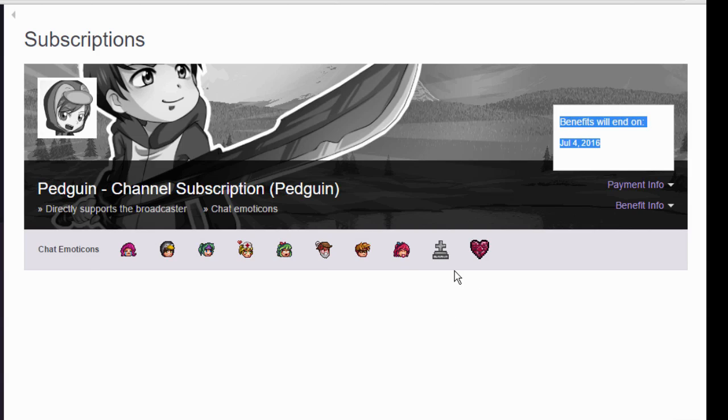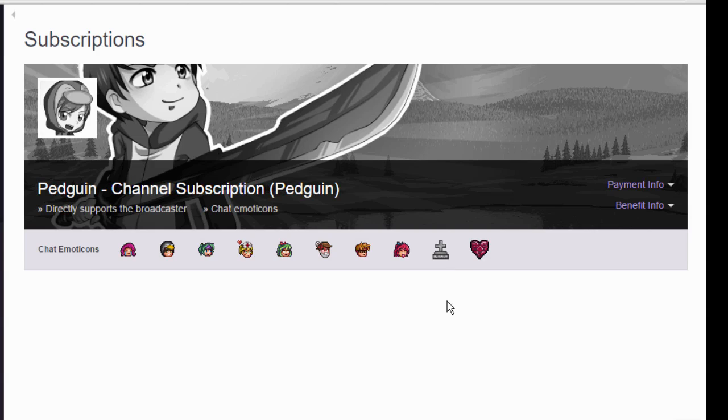I hope this video cleared up how to unsubscribe from people on Twitch TV. Be sure to leave a like and a nice little comment if it did. It lets me know that I helped you guys out and that would be awesome. Thank you for watching and I'll see you guys later.